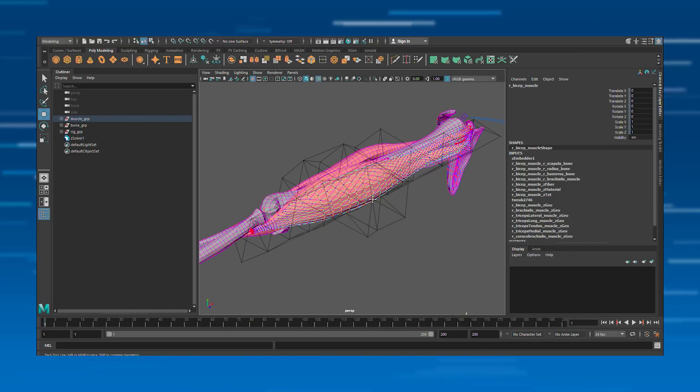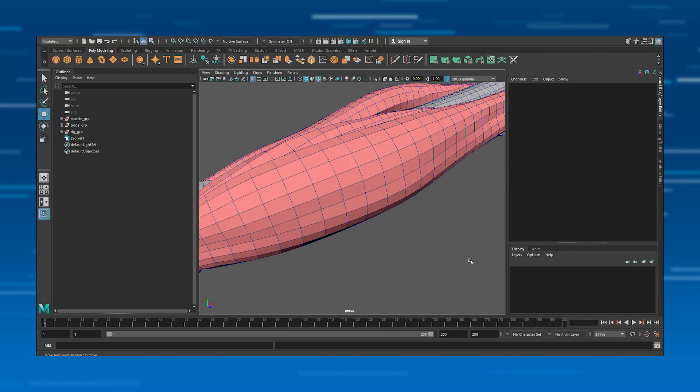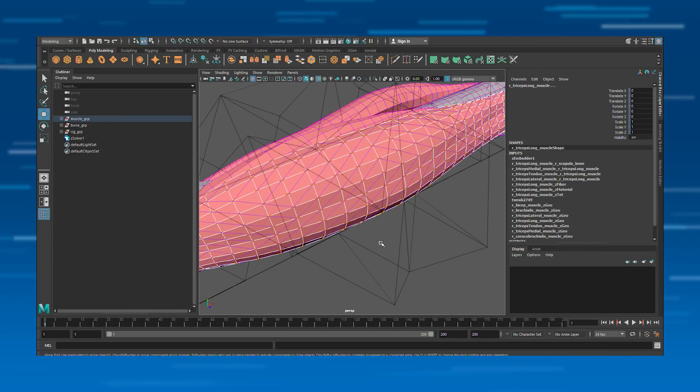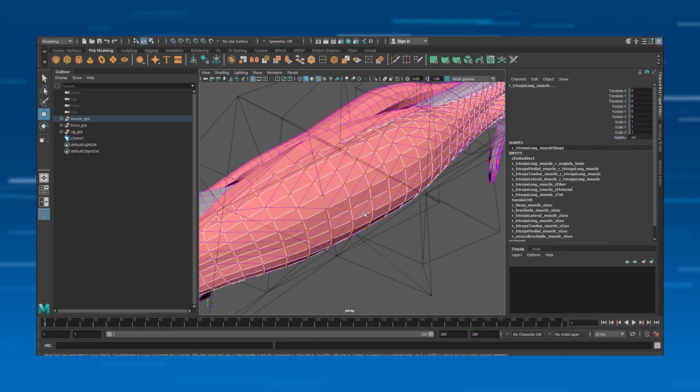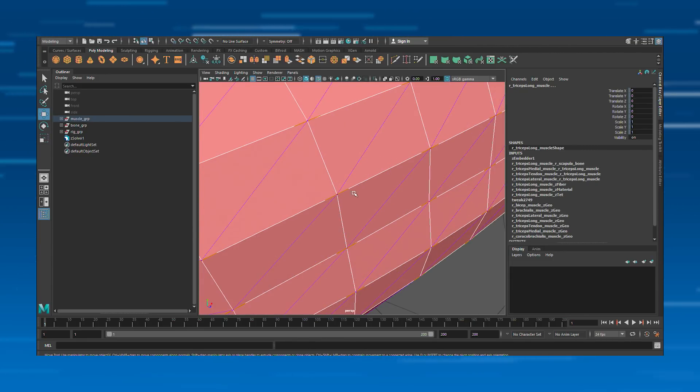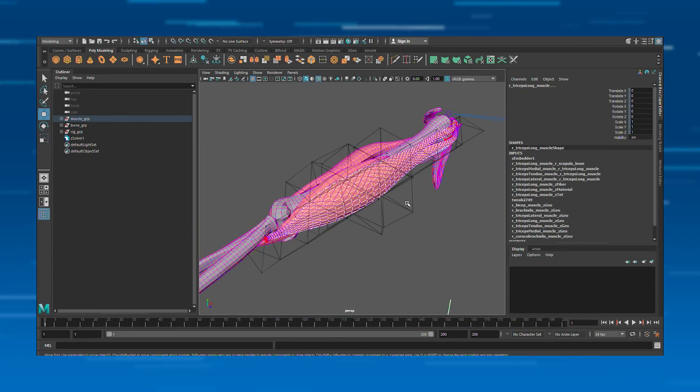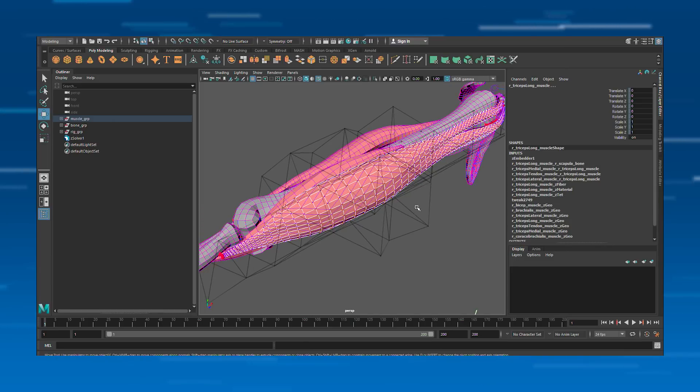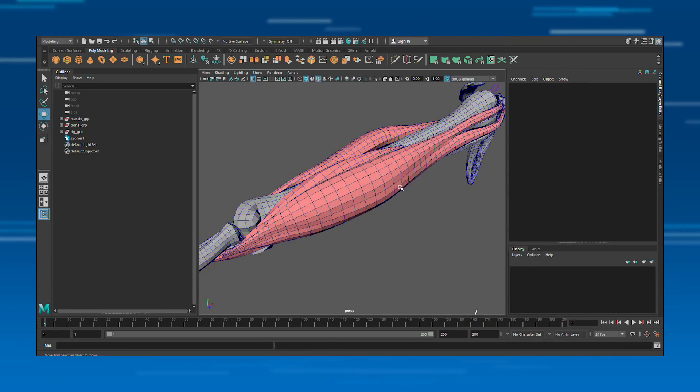So here you can see a muscle. And if we select it, you can barely see the orange little line. That's defining the flow of the fibers.